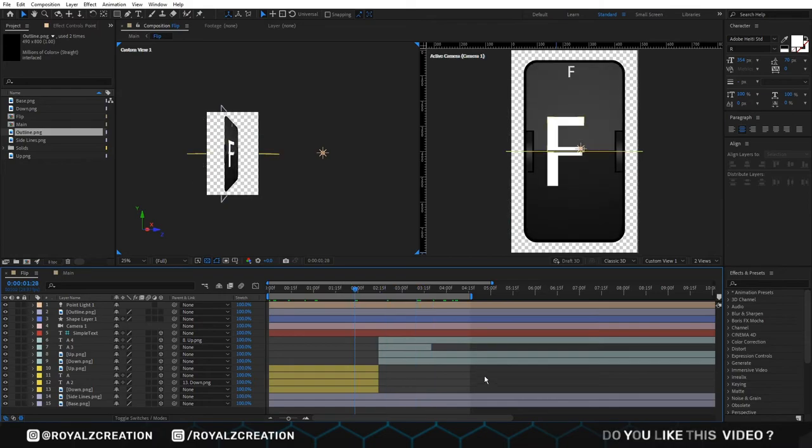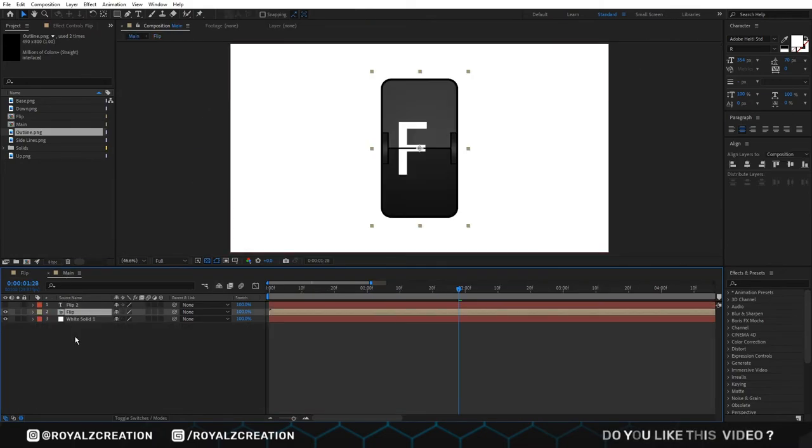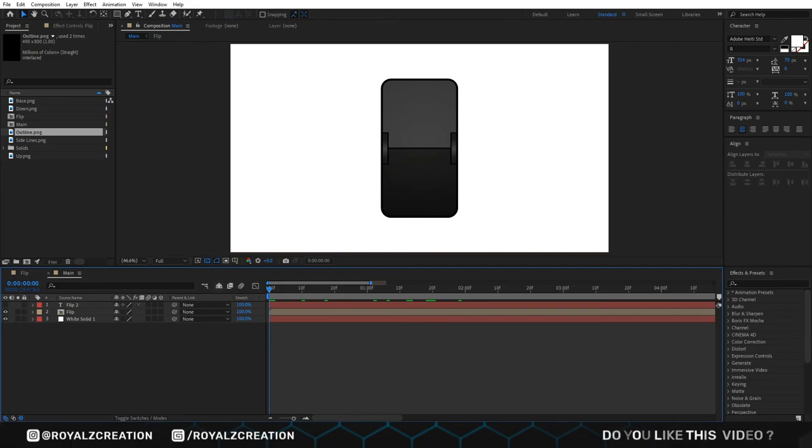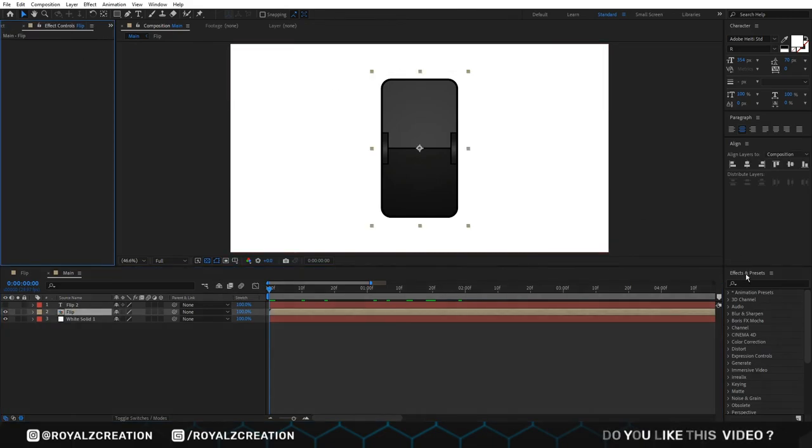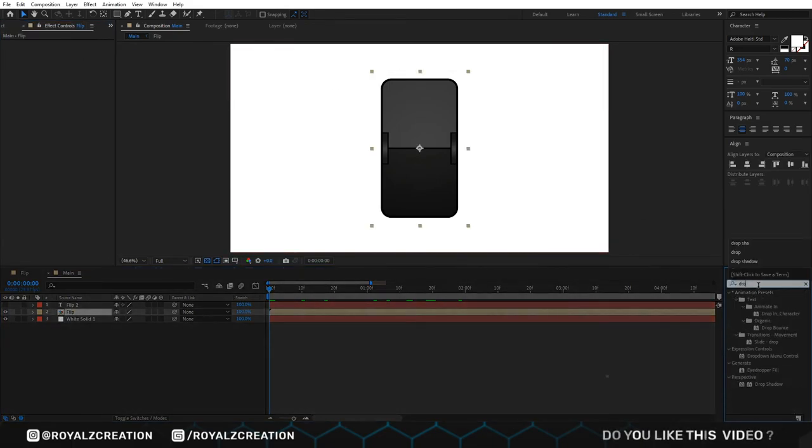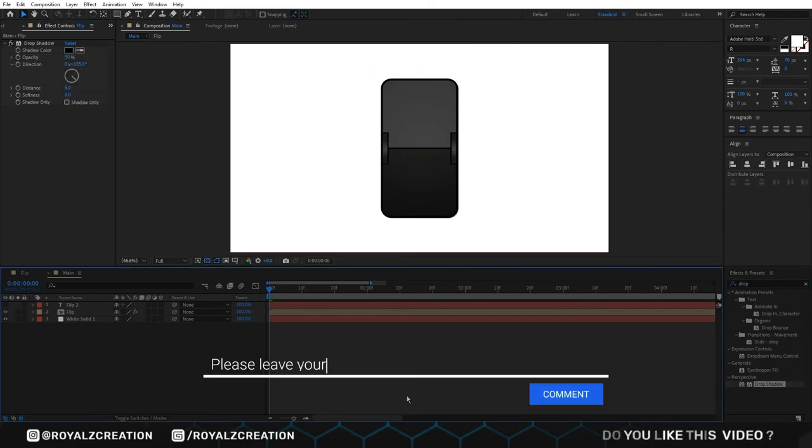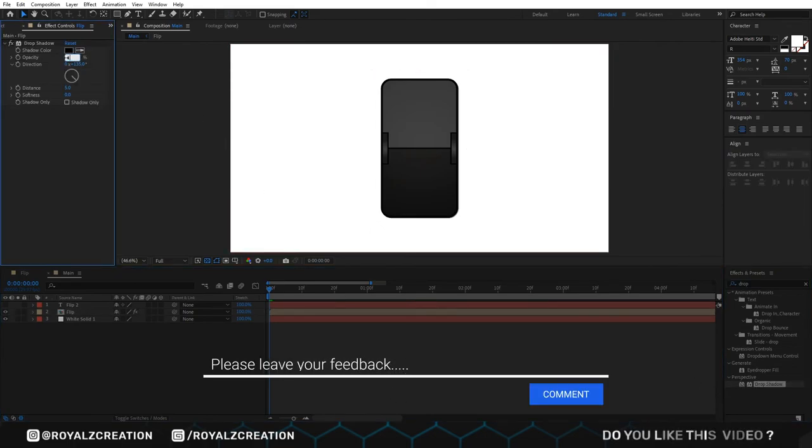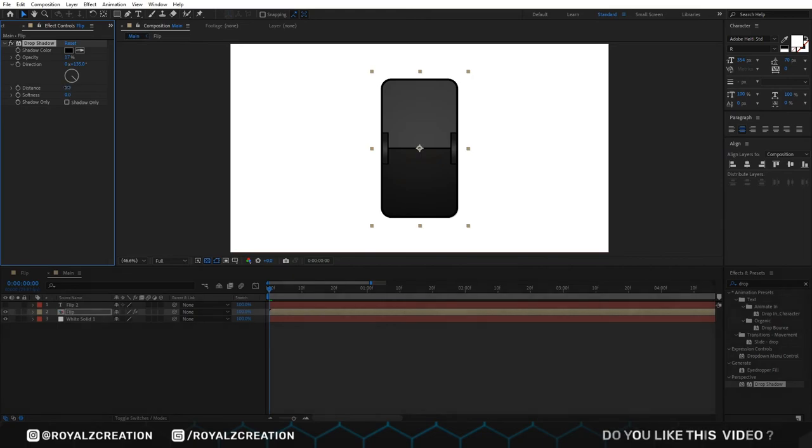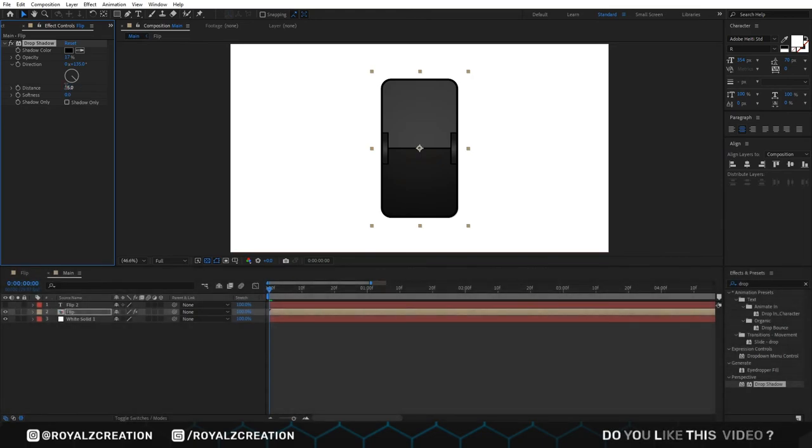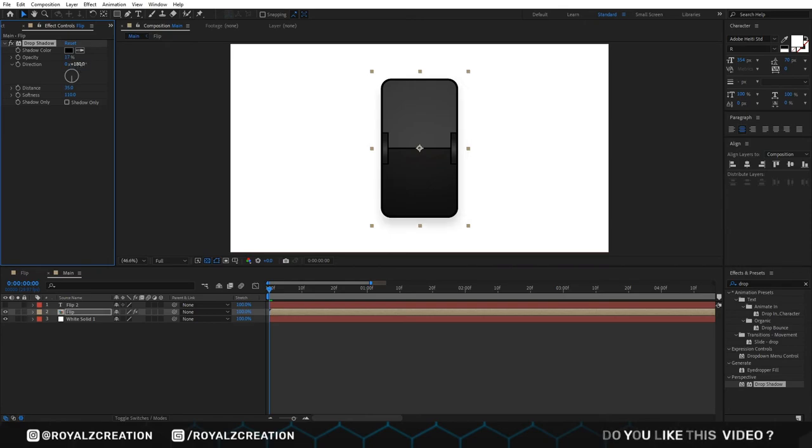Now we move to main composition. Select flip layer and add drop shadow effect. In drop shadow effect, change opacity to 17%, distance to 35, softness to 110, direction to 180 degree.